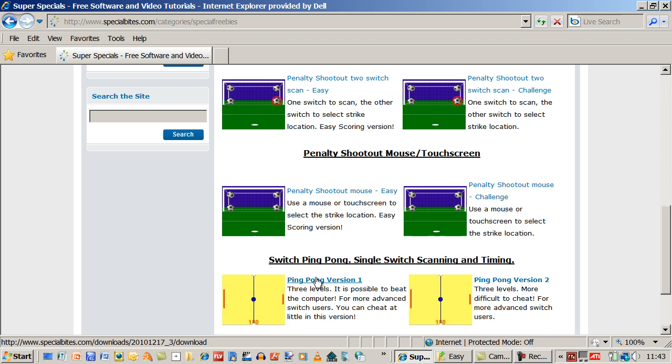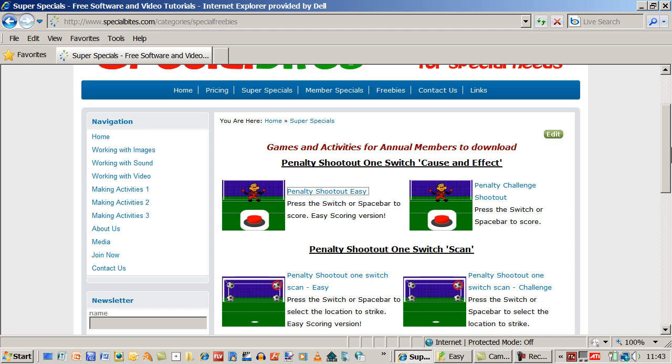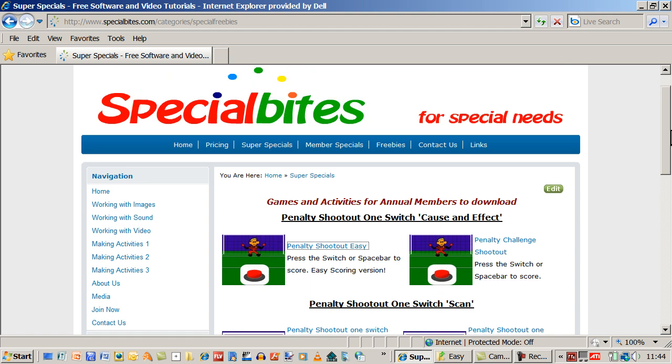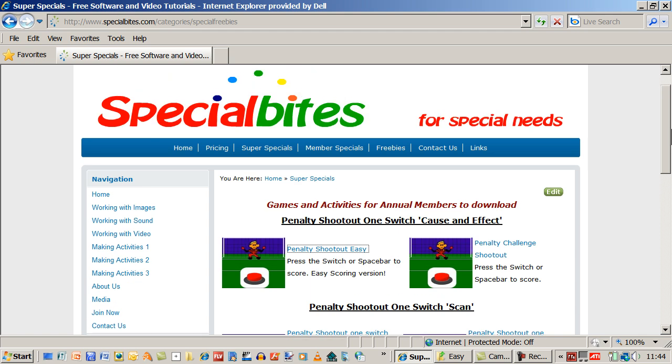So there's ping pong version one and version two. And also on this website there are lots of video tutorials to help you make activities. Cause and effect activities. Scan activities. Two switch activities. And early mouse activities.